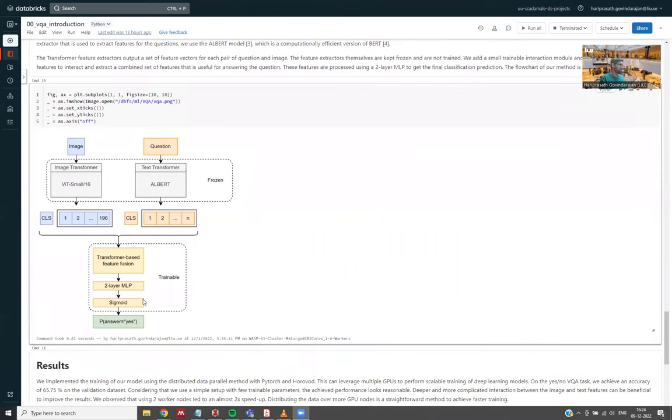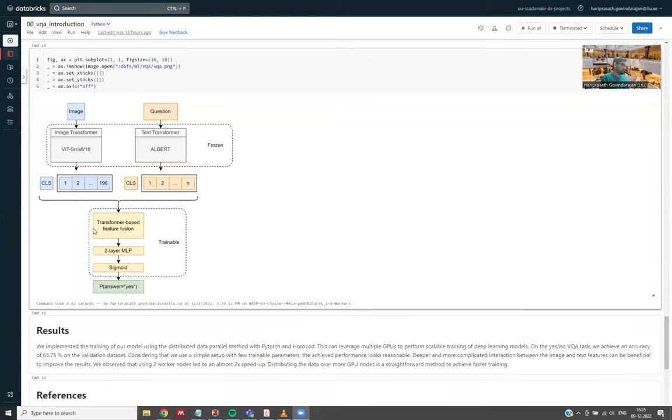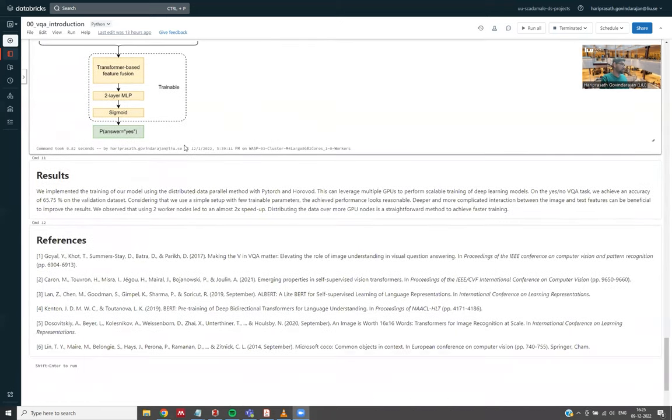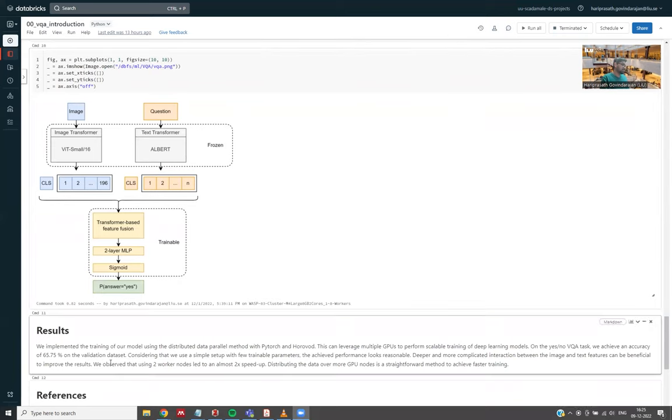Then we just add a small interaction module that combines these image and text features and produces the output. So here we have a flow chart showing how our model works. We have this image and the question, which we then use these transformer feature extractors to get these vectors for the image and the question. In this case, the CLS_1 is the overall representation and these other smaller vectors have the patch level representation in images, and in text it's basically the representation for each word, for example. And then we have this transformer-based feature fusion module which combines or relates features from both these extracted features. And then we have a simple MLP to get the final output. So we just have this extra module that is trainable. All these transformers are kept frozen and are not trained in this project. Now Ehsan will talk you through the implementation details.